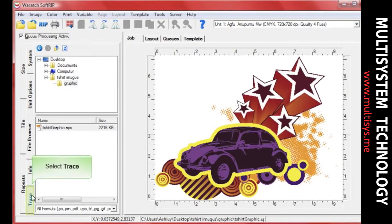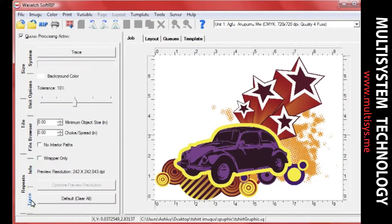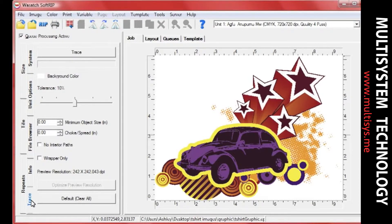Click on the Trace tab. In the Trace Options section, you can make adjustments to how your image will be traced.